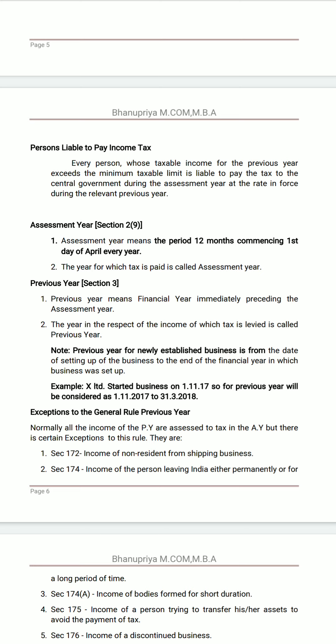Next, coming to some important definitions. Person liable to pay income tax: every person whose taxable income for the previous year exceeds the minimum taxable limit is liable to pay tax to the central government during the assessment year, at the rate specified during the relevant previous year.